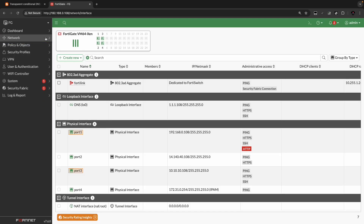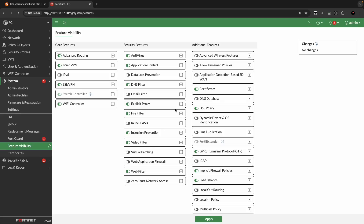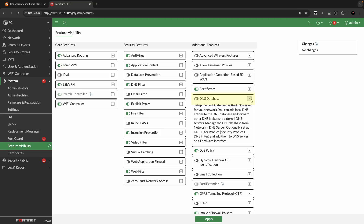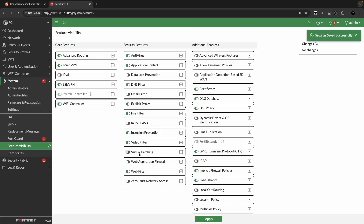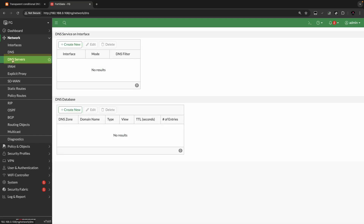First of all, you will have to go to System, then go to Feature Visibility and enable the DNS Database option, which allows you to create zones and do multiple filtering. Click Apply. Now if you go to Network, you will see the DNS Server option available.